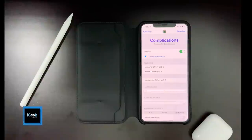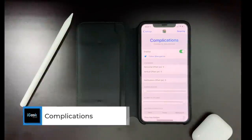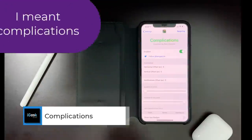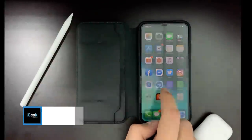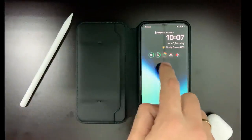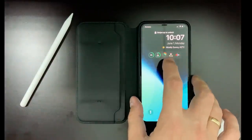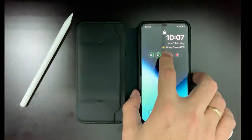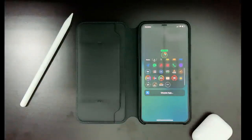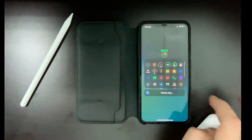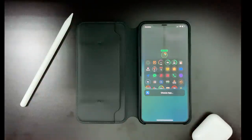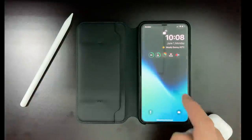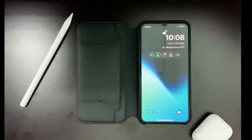Complications is a paid tweak that takes notifications from your Apple Watch and puts them on your lock screen. You can set them up — you can have battery levels, activity, or whatever you want. If you press and hold any of these, you can select different apps or notification types to be shown. You can select applications separately and launch them from your lock screen.